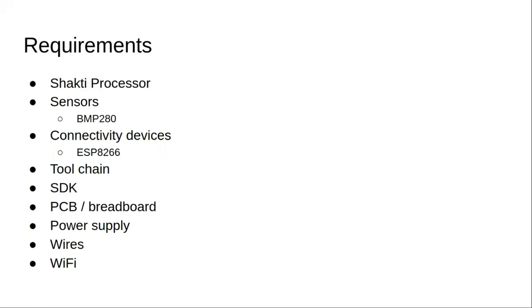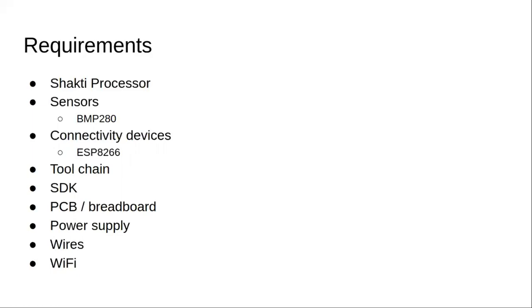And then to build the application, we'll be needing a toolchain which would convert our programs to binaries and then the software development kit will provide the interfaces to talk to the peripherals in the board. Next, we'll need a PCB or a breadboard to connect the sensors to the processor. We'll use a breadboard and then we'll have a power supply and wires to do the connection and Wi-Fi to get connectivity to the internet.